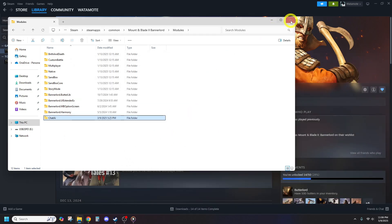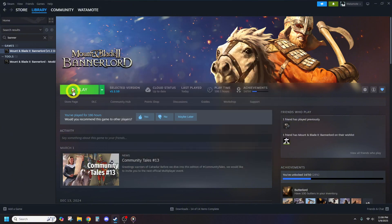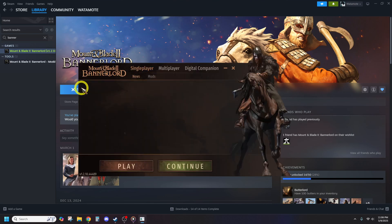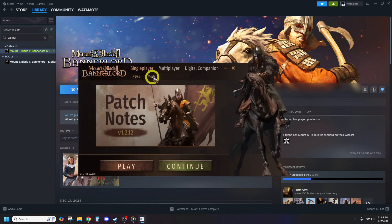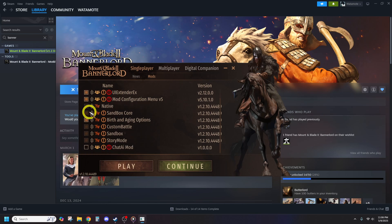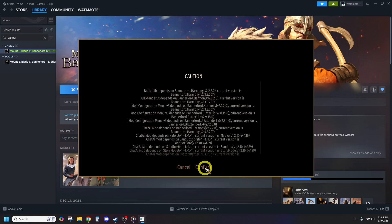Now start Bannerlord, go to the Mods tab, and enable the following: Harmony, Butterlib, UI Extender X, Mod Configuration Menu, and finally Chat AI. Once everything is enabled, click Play to launch the game.